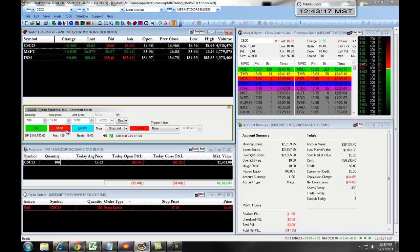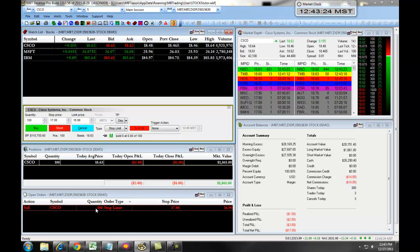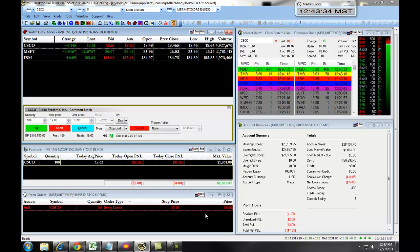We click on sell, and you can see here we have our active open position. In the open orders we have a sell on Cisco, 100 shares with a stop price at $17 and a limit of $16.90. Remember, a stop limit order is one order type — it's either an entry or an exit with a specific range.